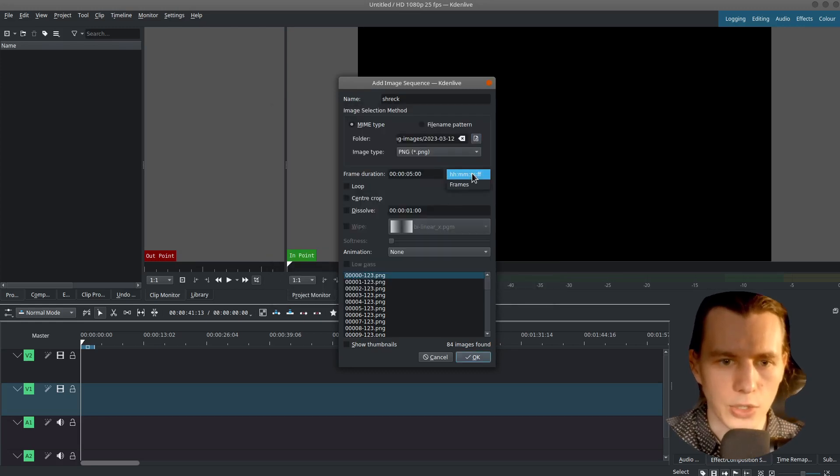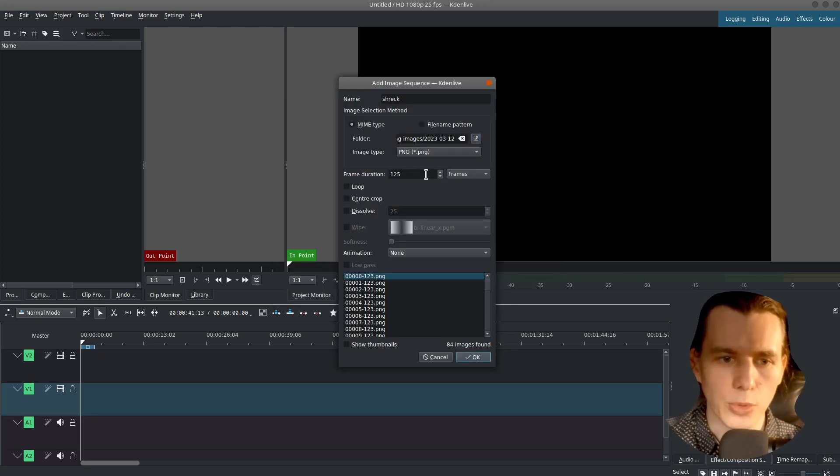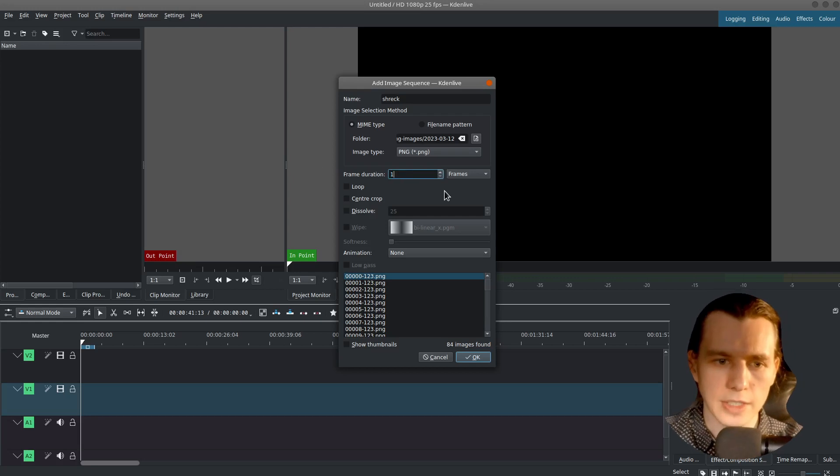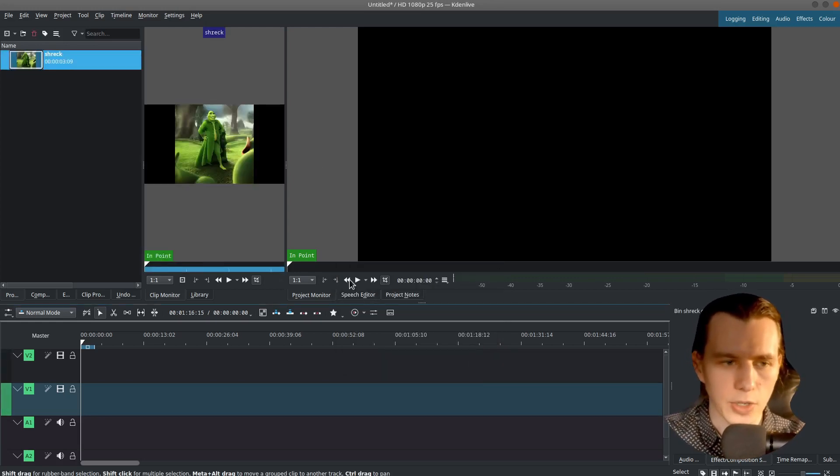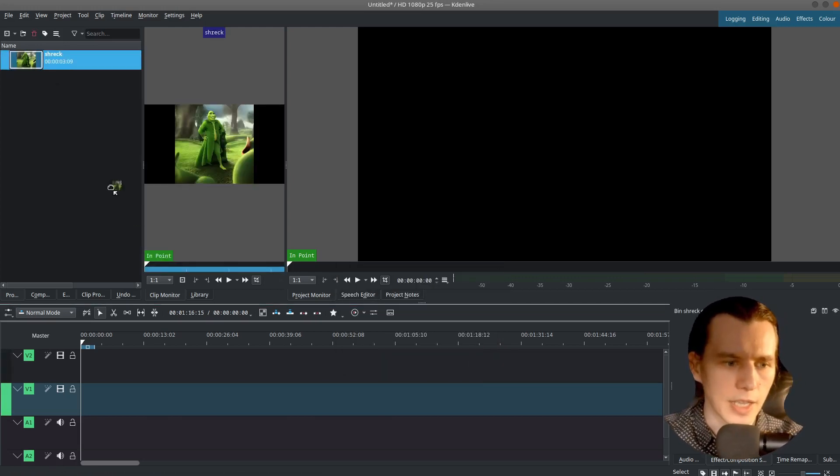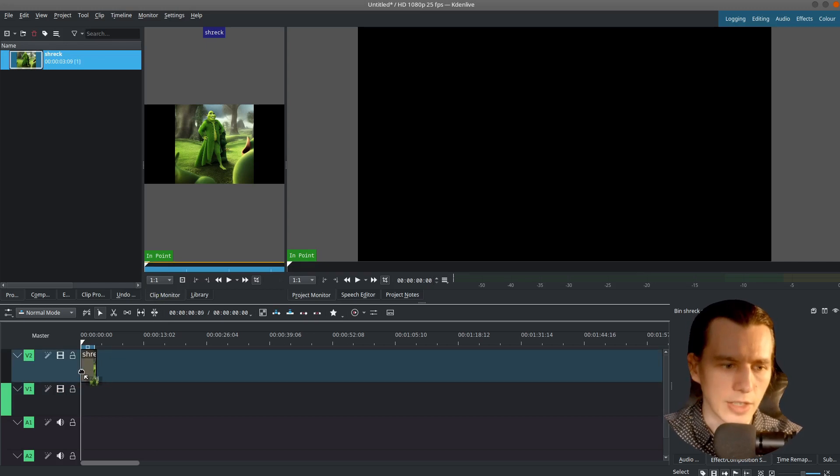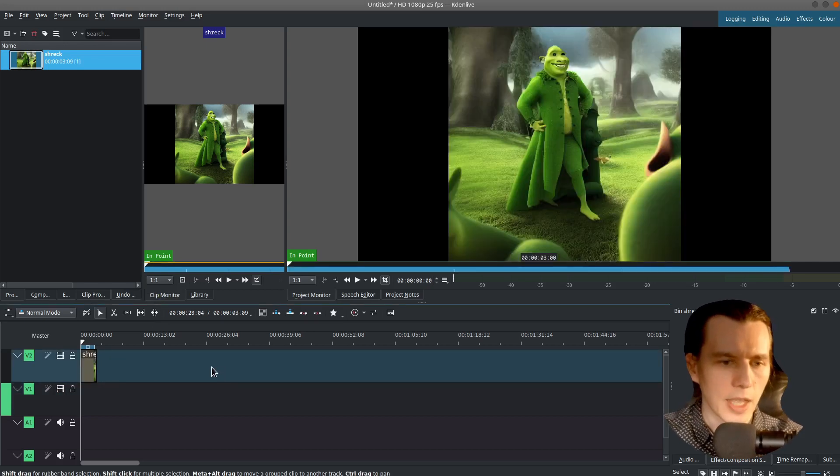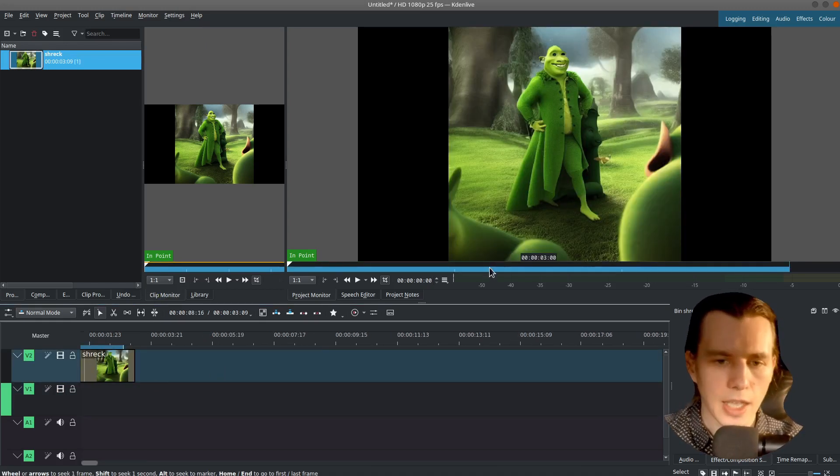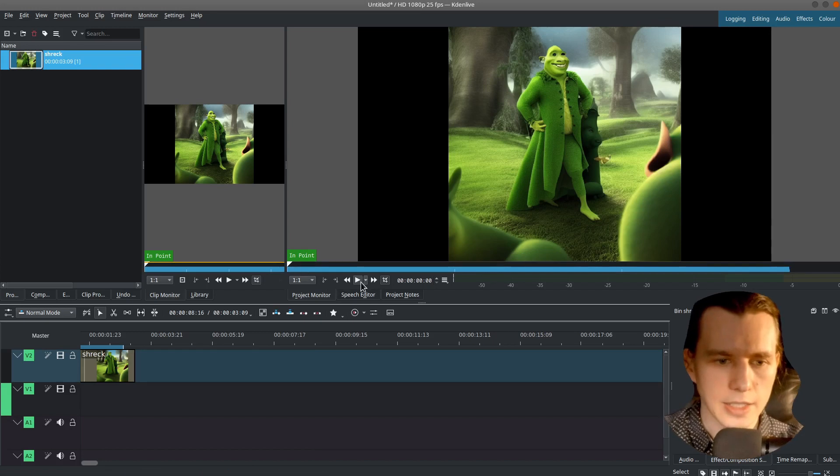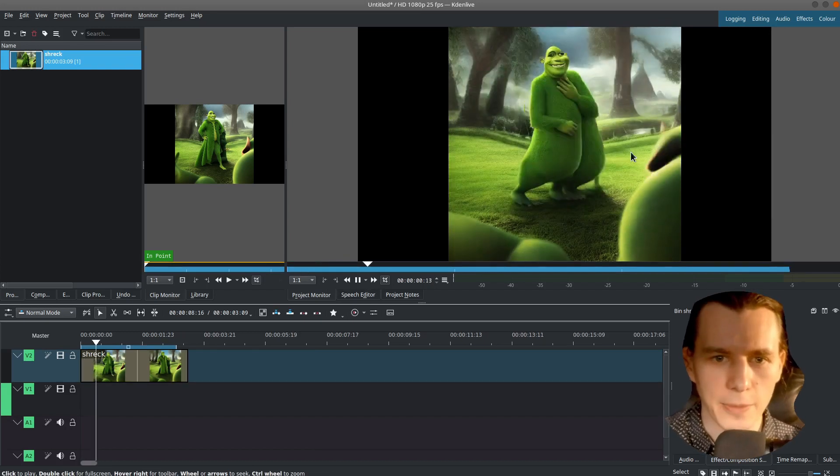So make sure that frame duration is set to one frame and click OK. Then drag and drop this to the timeline and click Play.